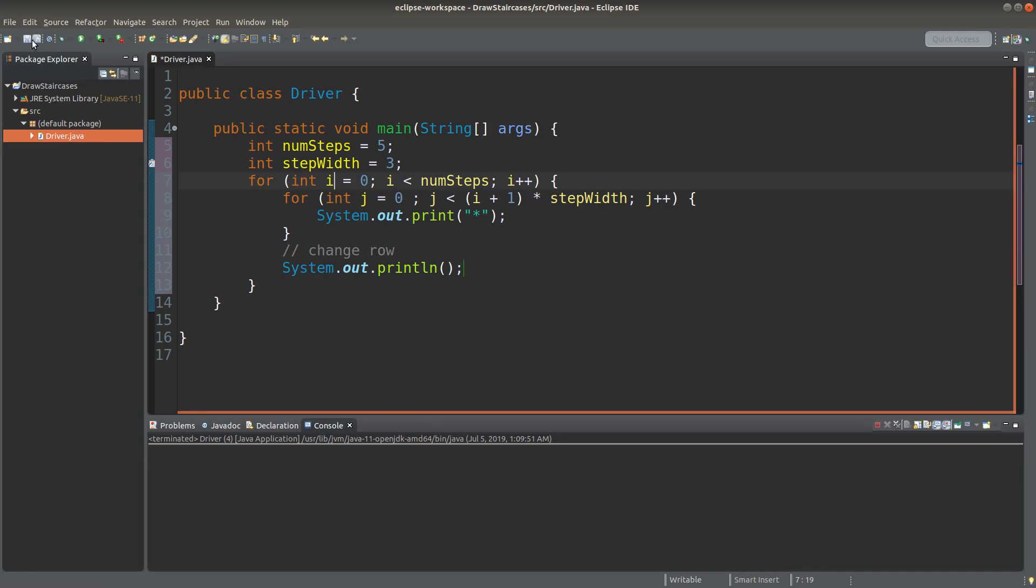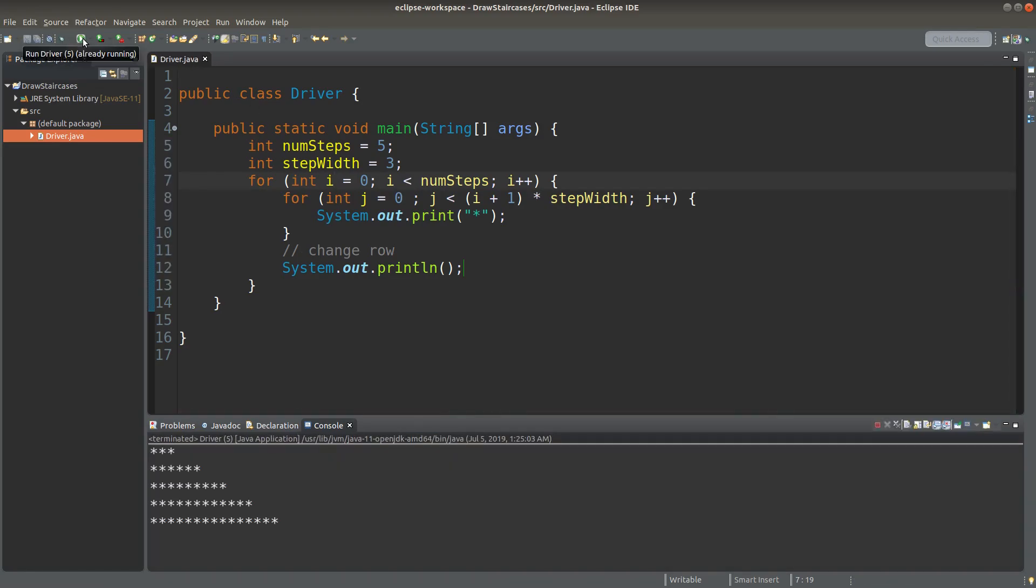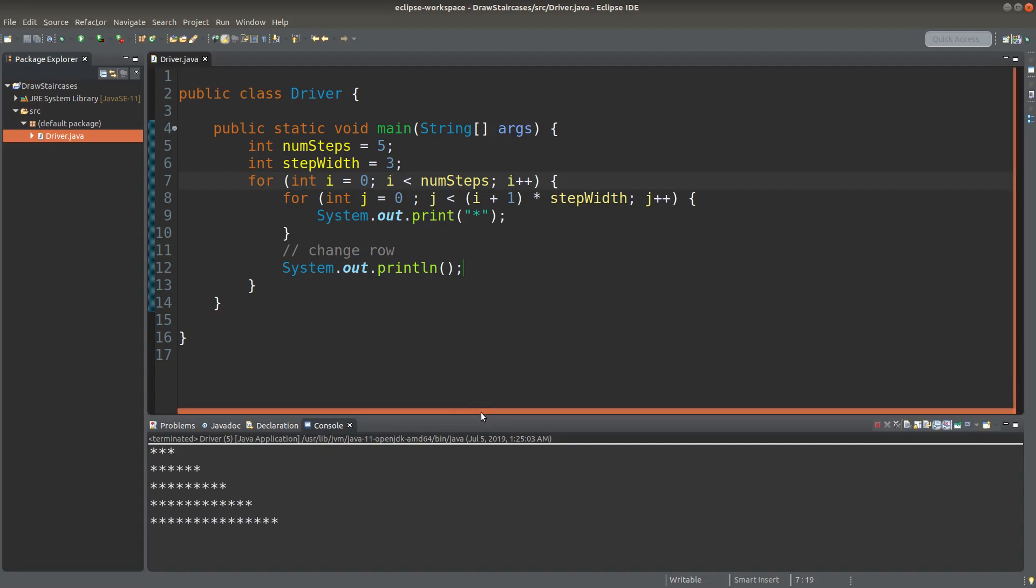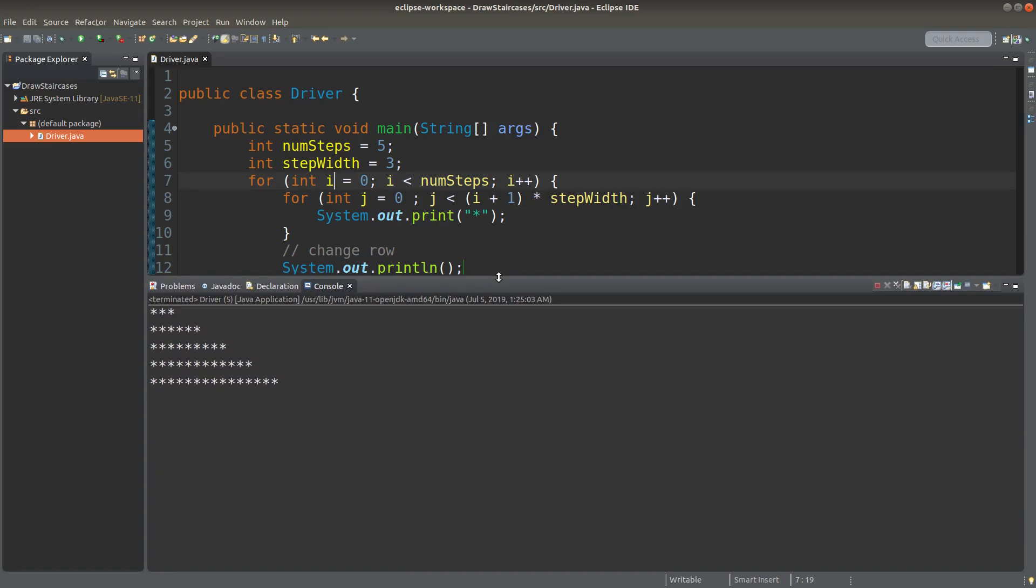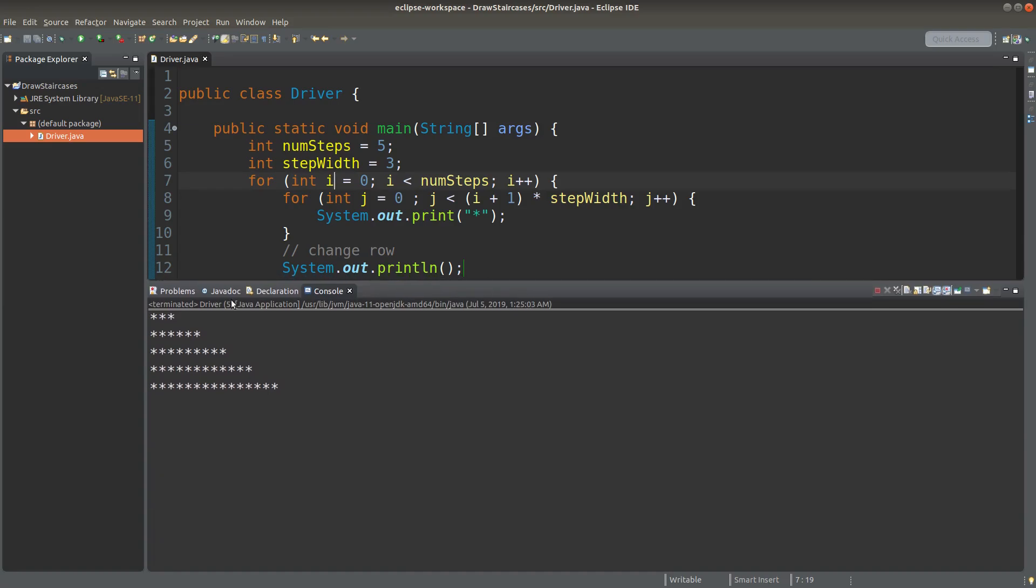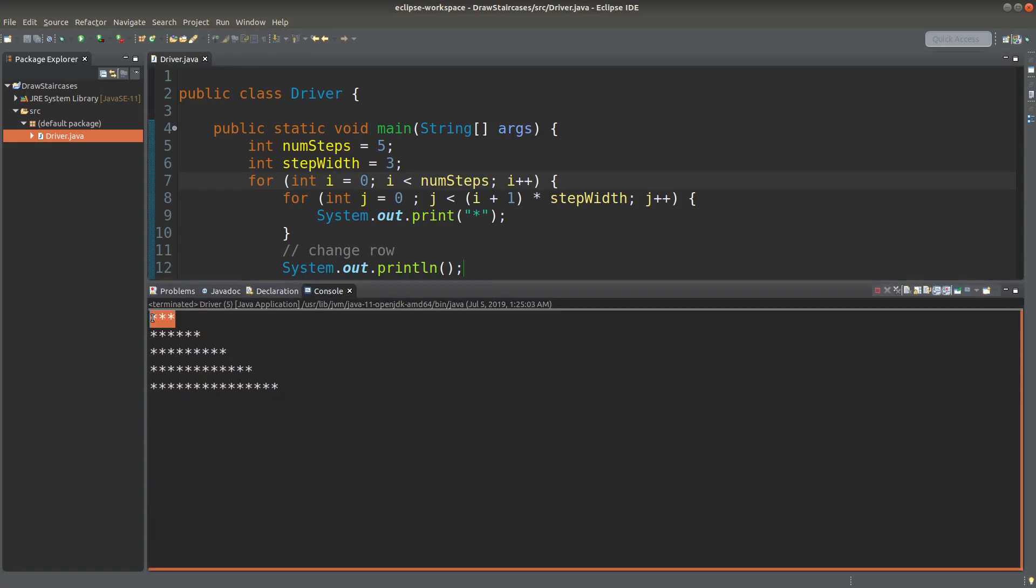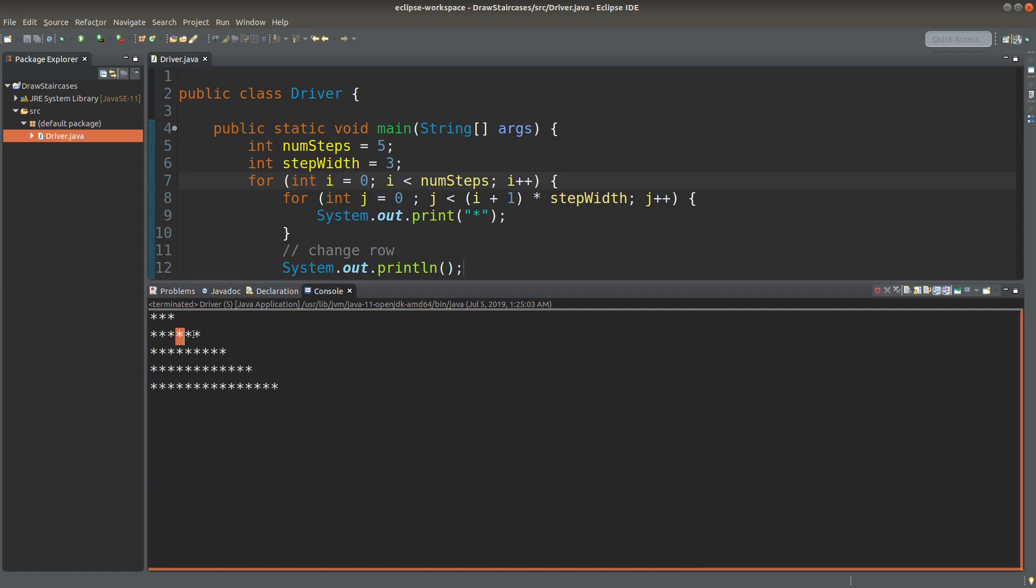So let us save it and see the result. Okay. Now we have three stars on the first row, six stars on the second row, so on and so forth. And we can see that for each step, the width is 3.